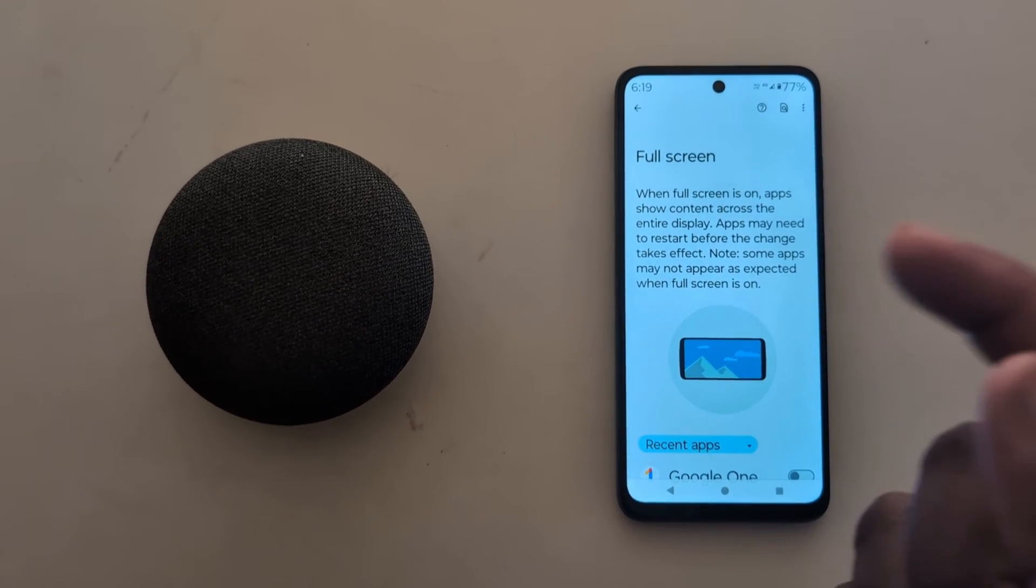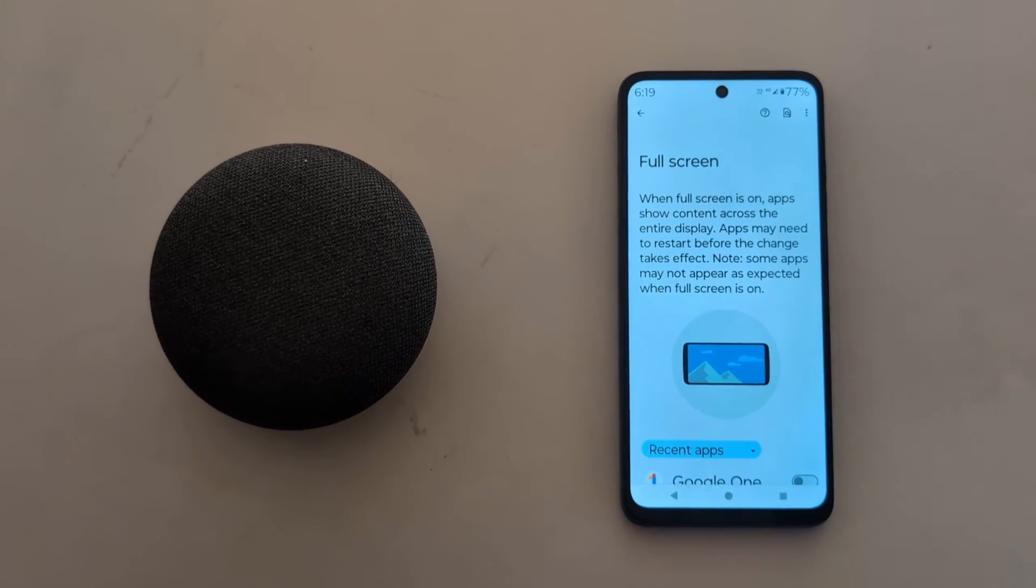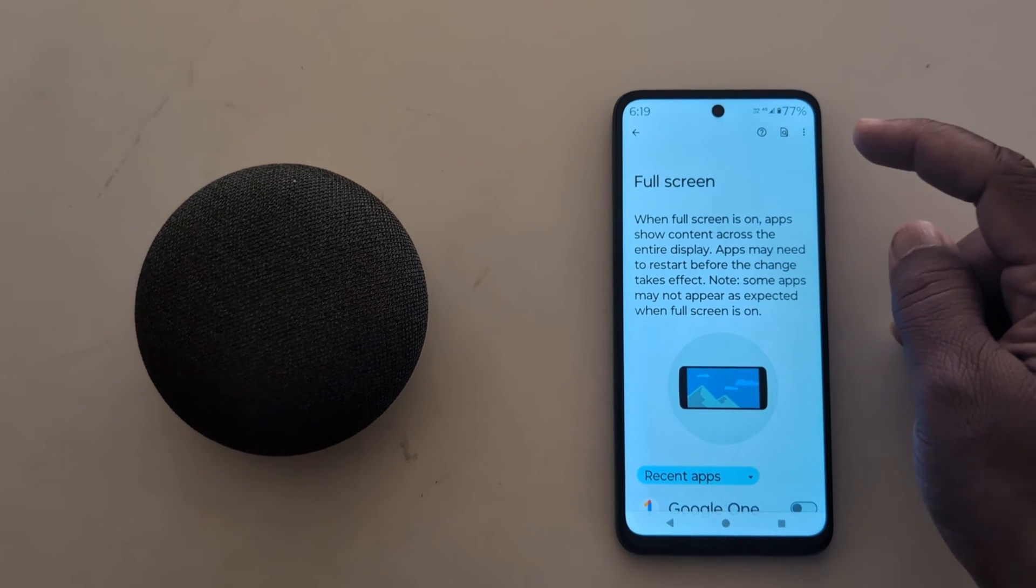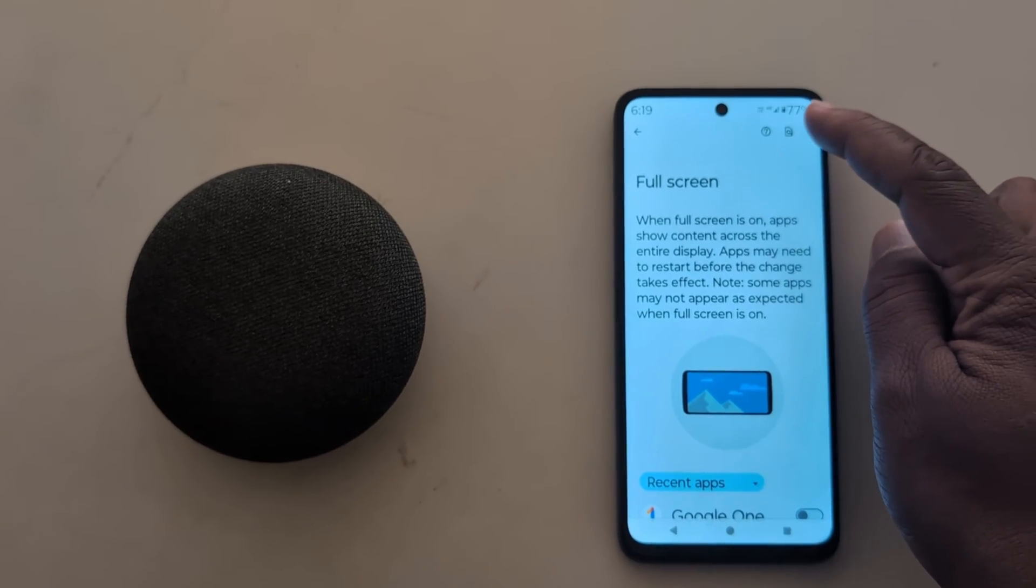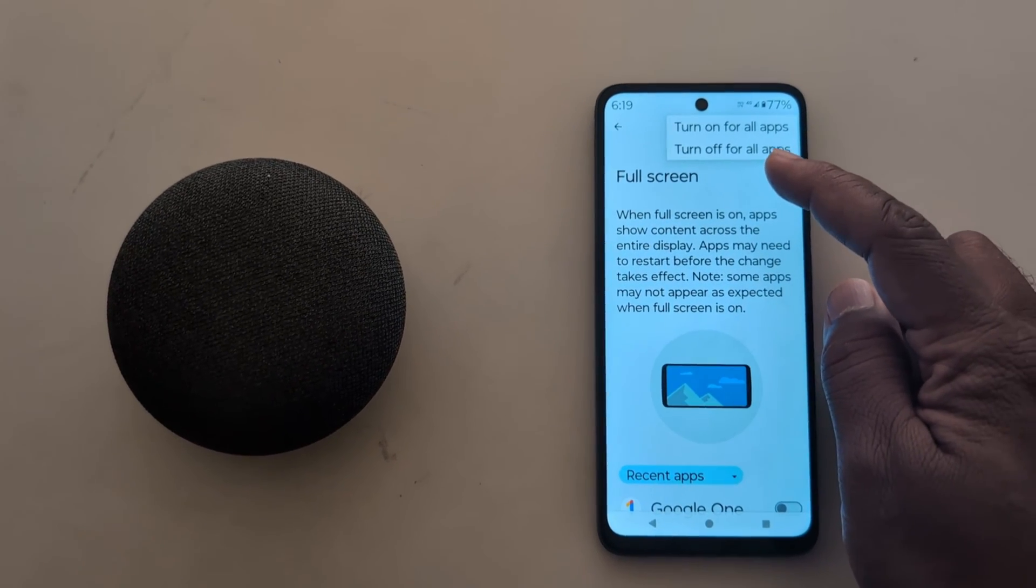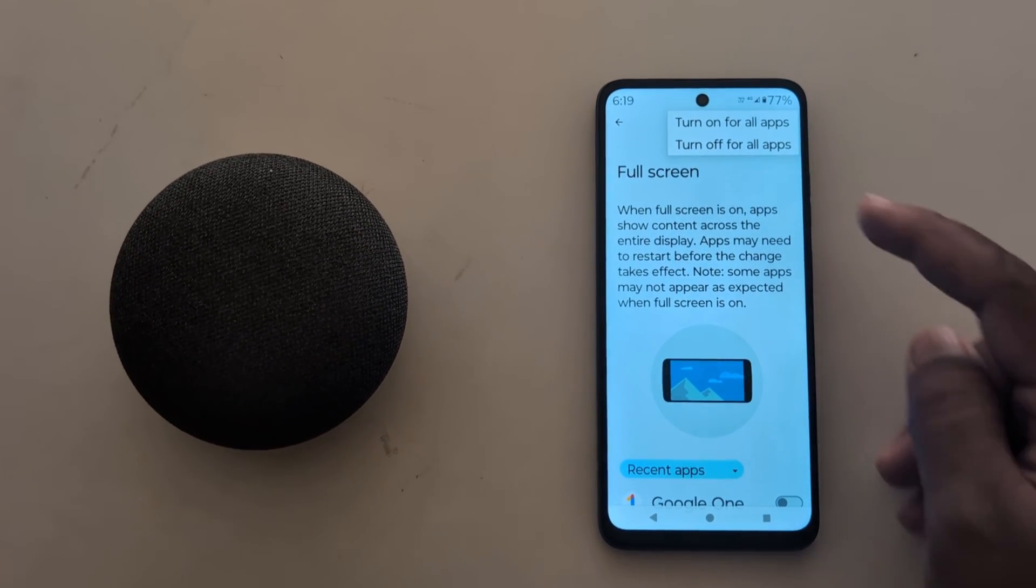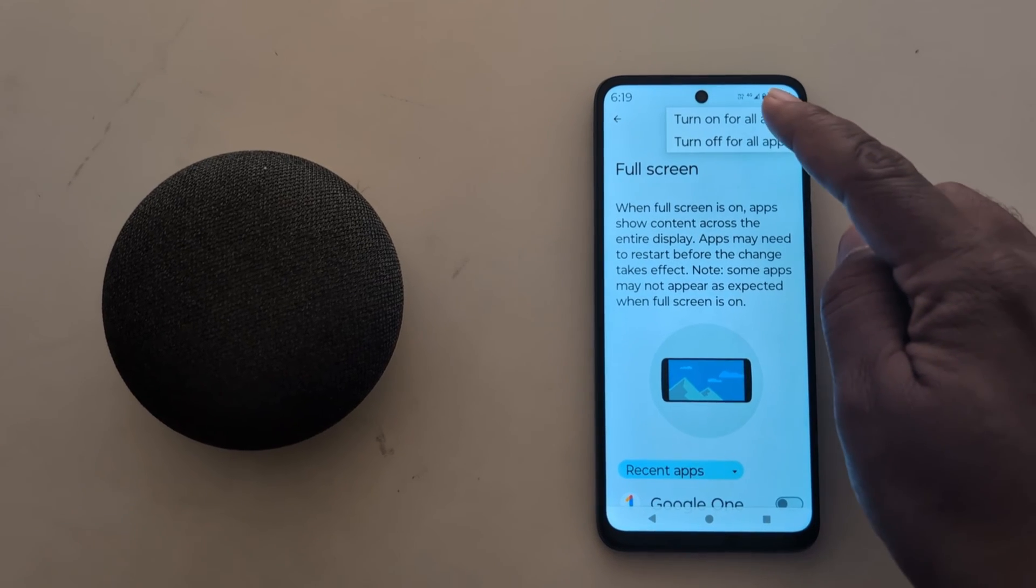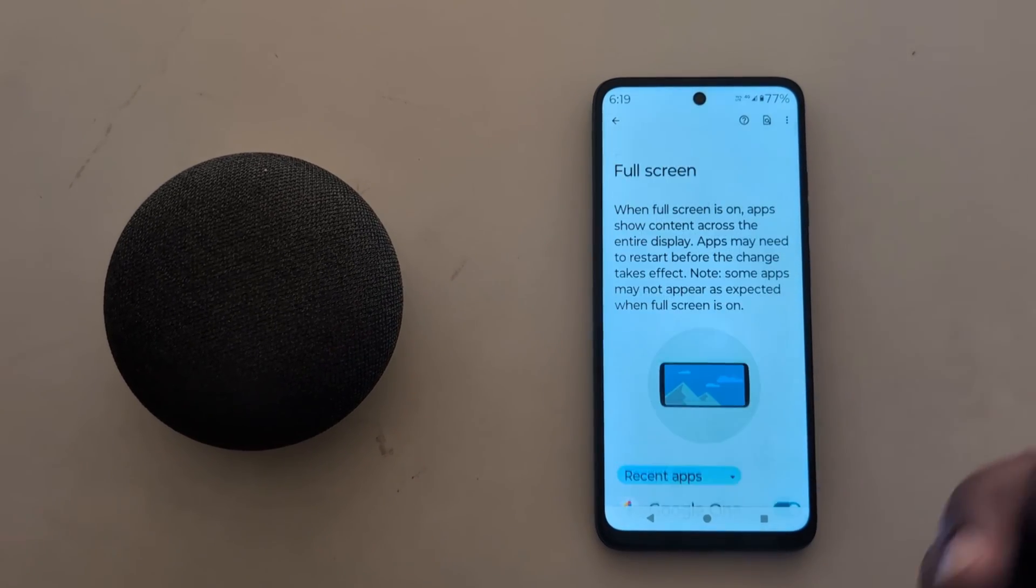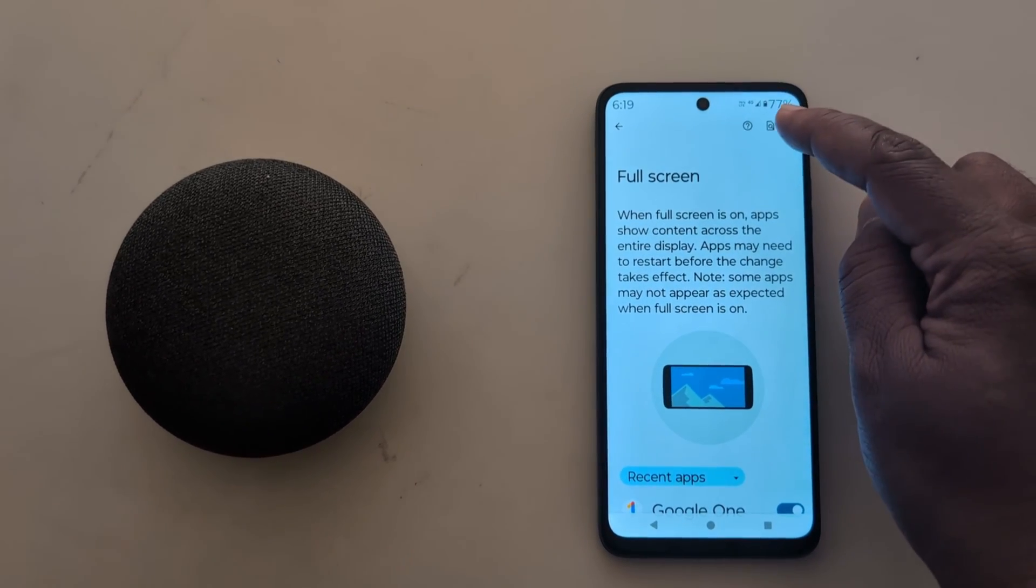You can also quickly enable or disable full screen for all apps at once. Tap the three vertical dots menu, and you'll see two options. Turn on for all apps will allow all apps to use full screen on your device.